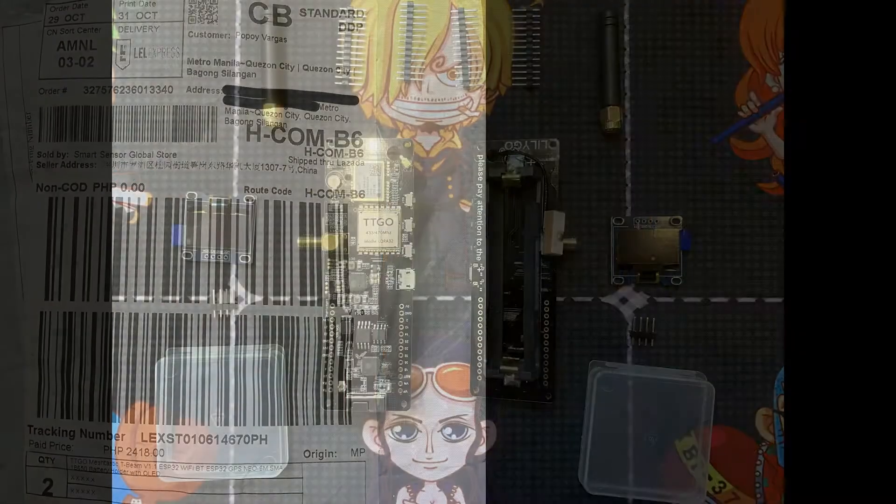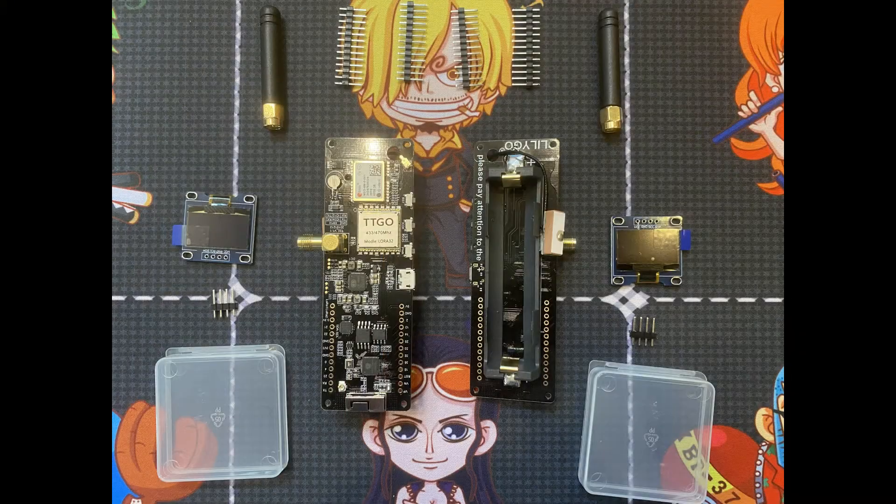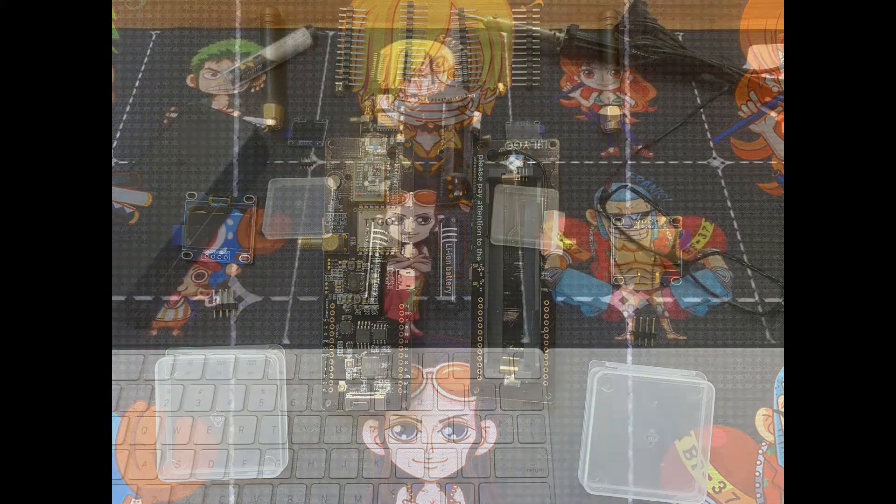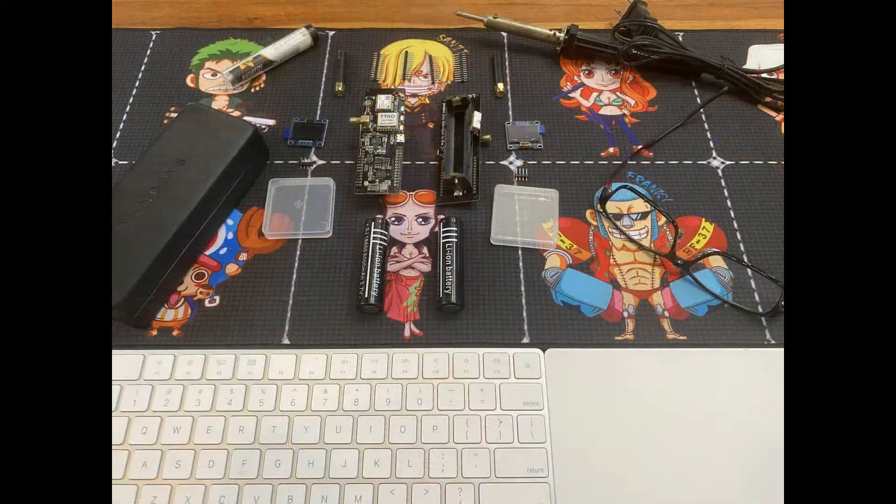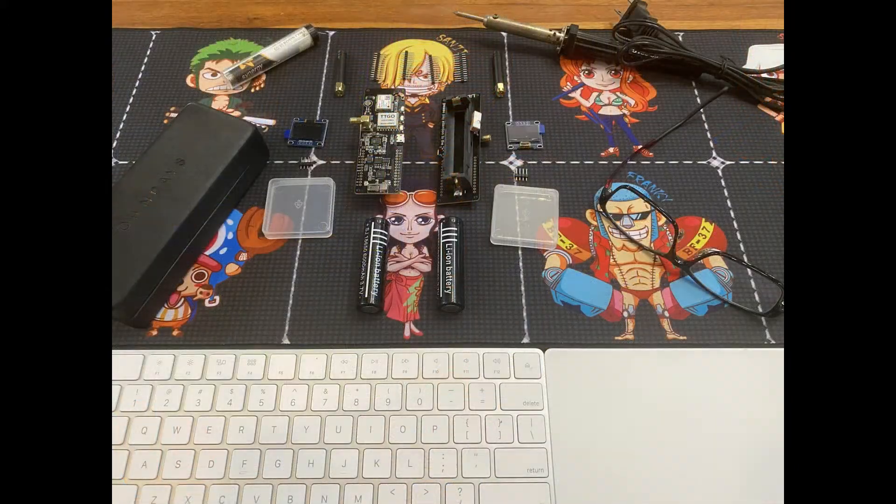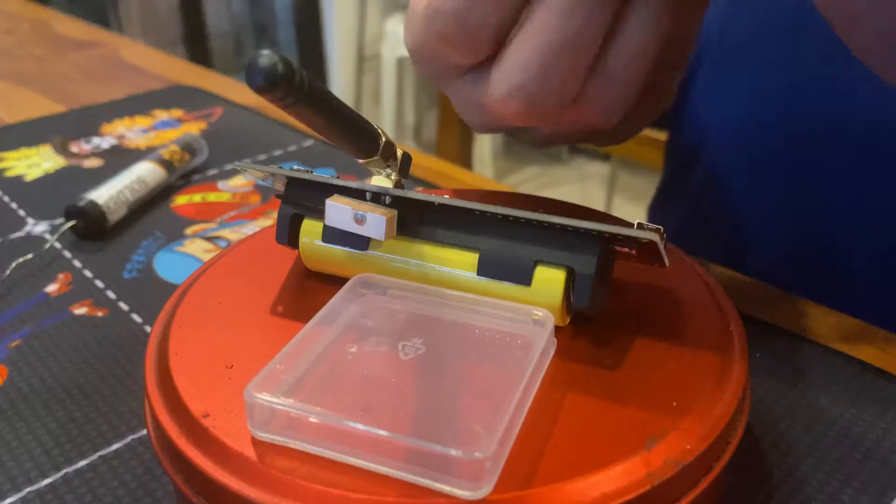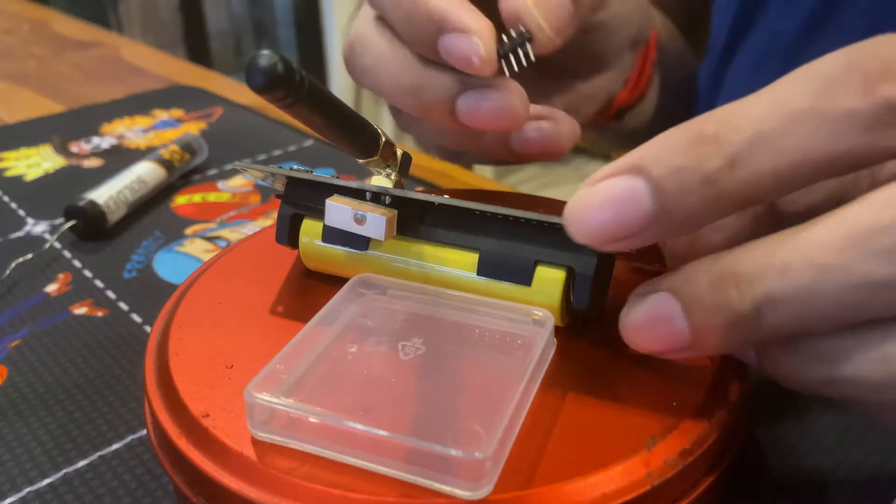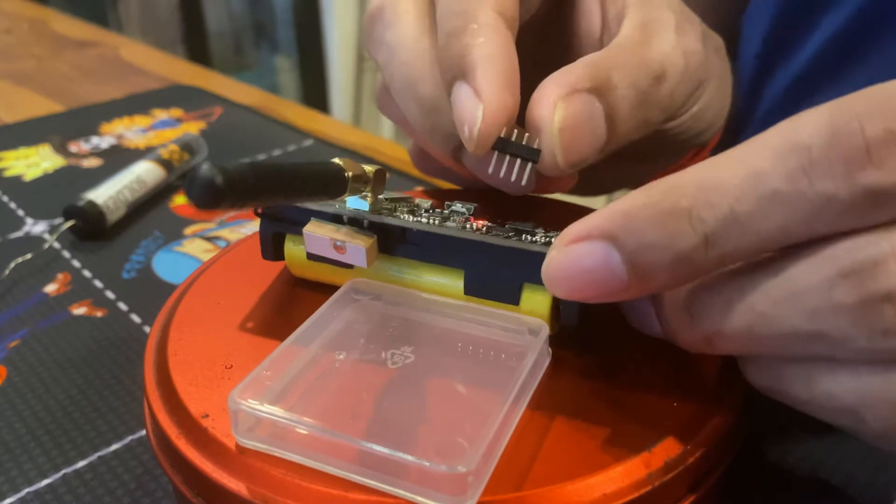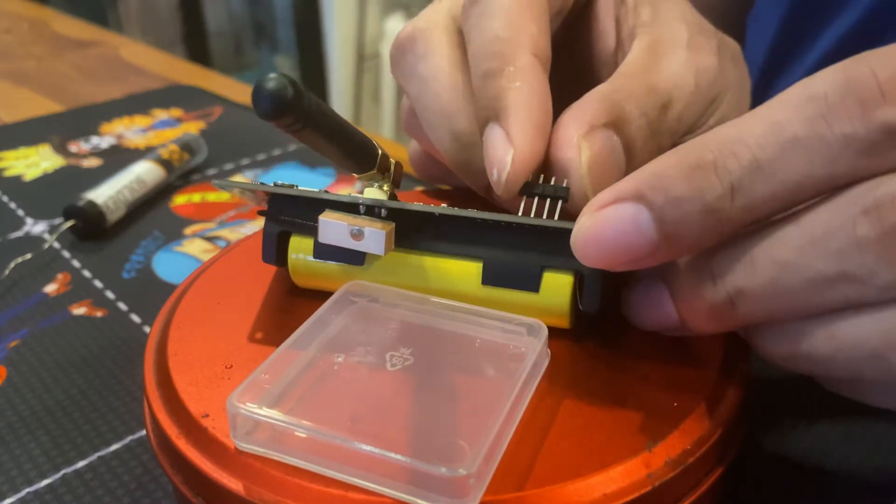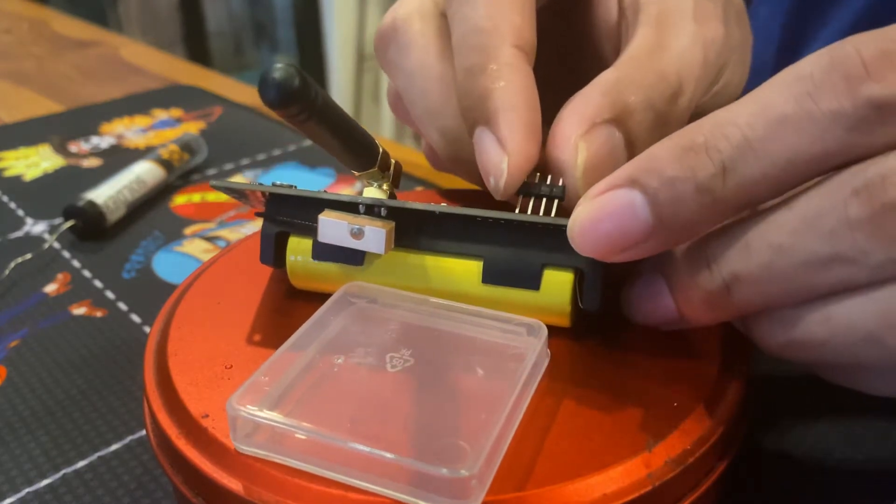Which has ESP32 microcontrollers, Wi-Fi, Bluetooth, GPS, and separate OLED displays.